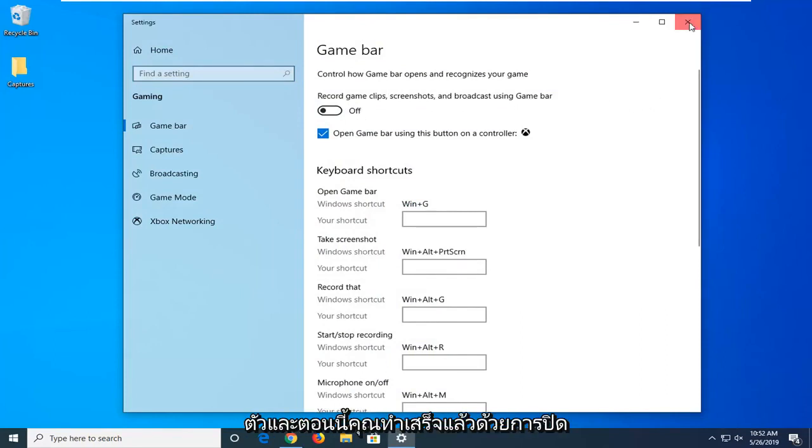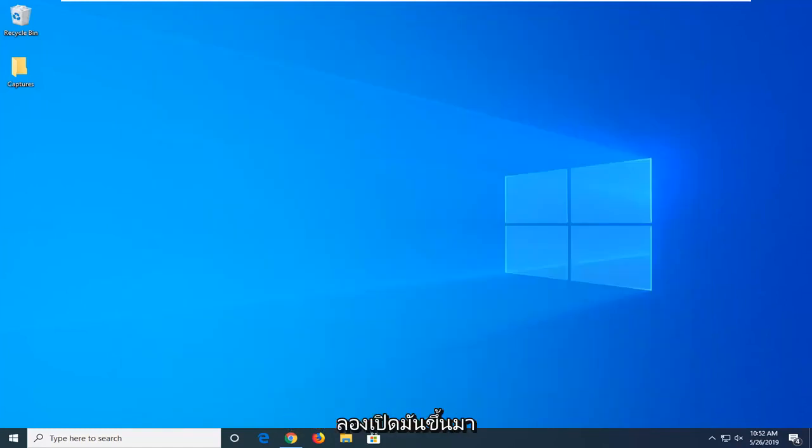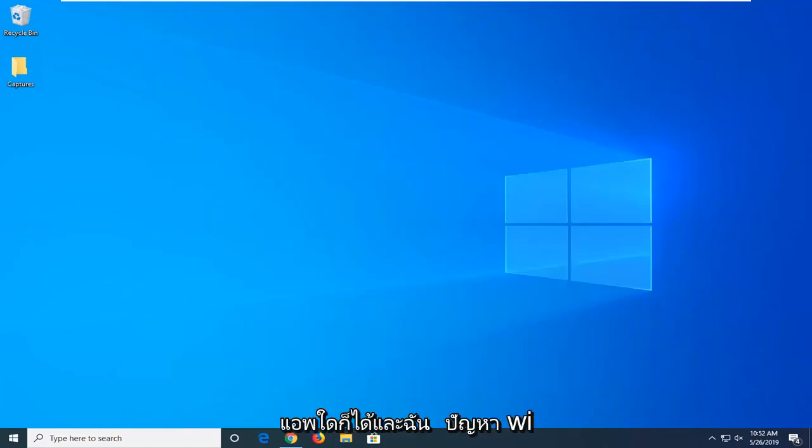And now you're done with that, close out of here. Just close out of the settings and then attempt to open up whatever application you're having a problem with.